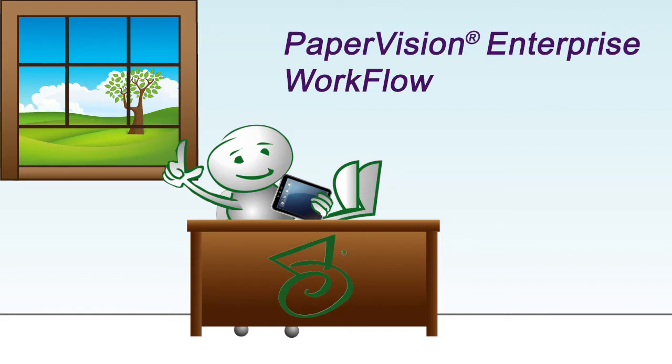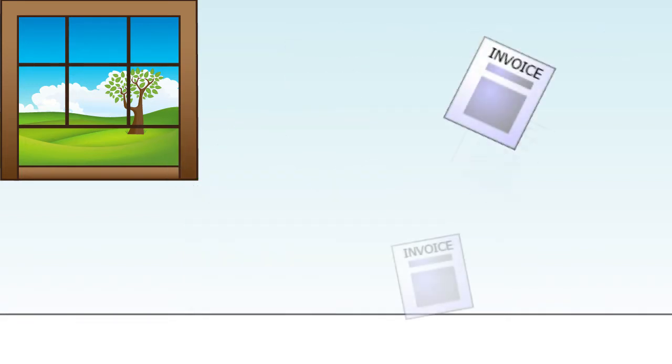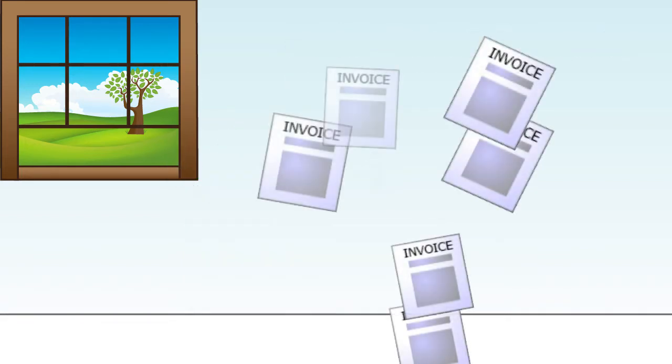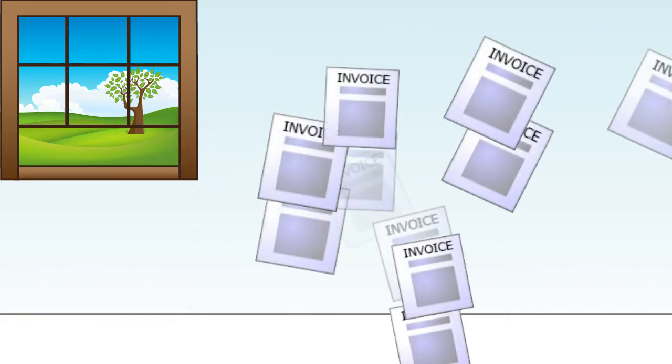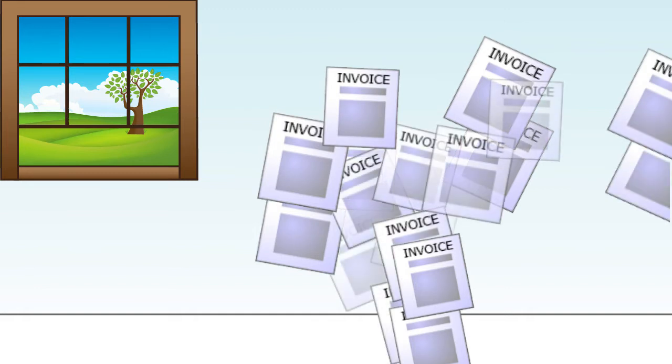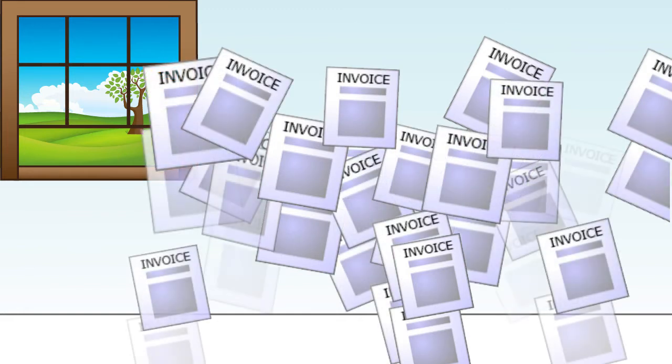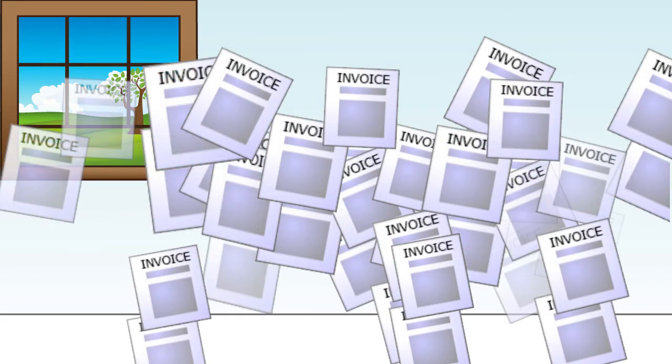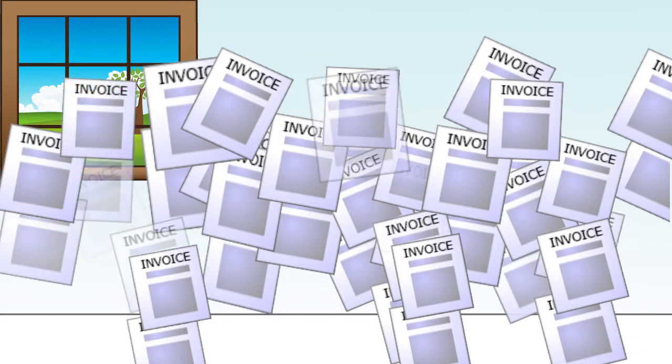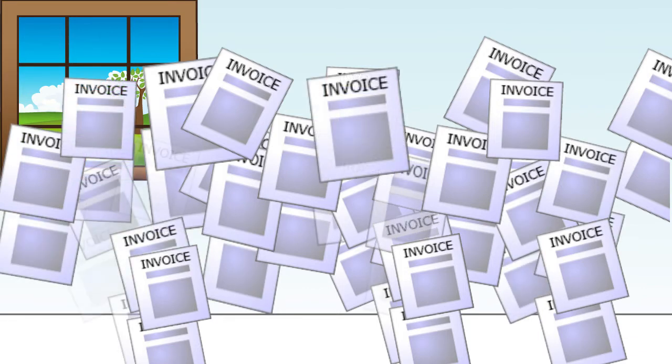How does it work? Let's look at an example of an accounts payable invoice. The average organization processes more than 100 invoices daily, so we know you can relate. Let's watch what happens when a new invoice enters PaperVision Enterprise Workflow.